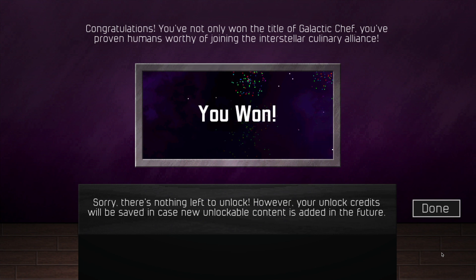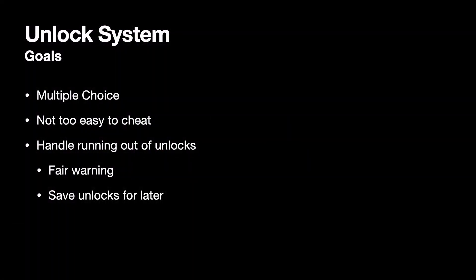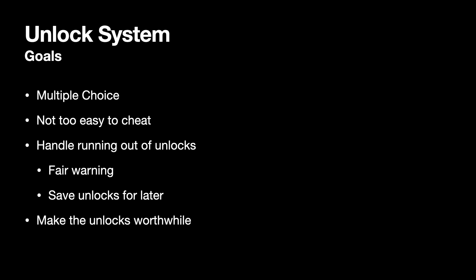But perhaps most importantly of all, I want to make sure every unlock feels worth it. So I've given a lot of thought to what kinds of prizes I can offer and how they can affect the game in interesting ways. But in this video, I want to focus on the unlock system itself.